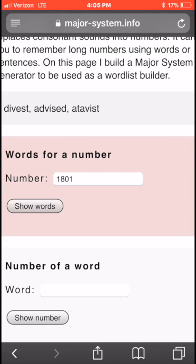Let's say that 1801 corresponds to a friend's address — let's say his name is John. We're going to make up a vivid phrase: 'John advised me about his address.' Now we know that John's address is what he advised me about, and 'advised' is the keyword. On a future day when I want to remember John's building number, I'll recall 'John advised me about his address' — so what does 'advised' correspond to?